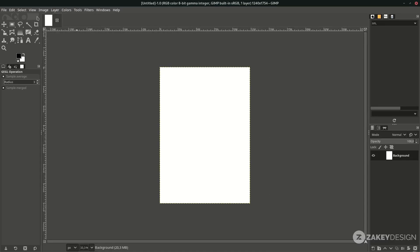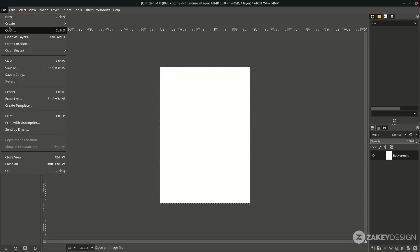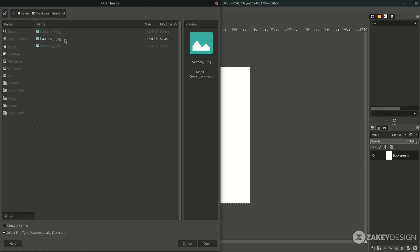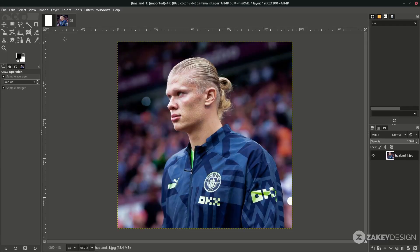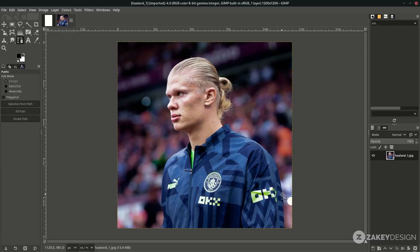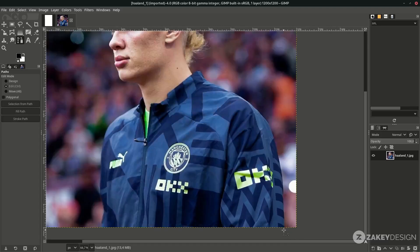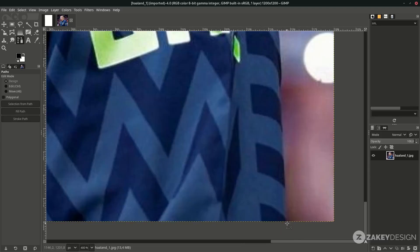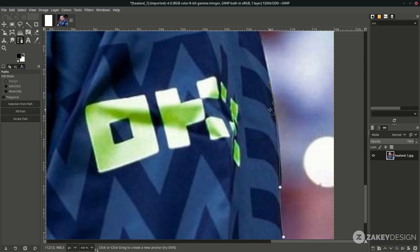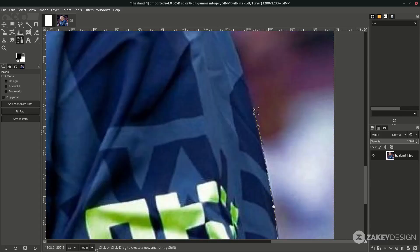Next, create a selection. Go to File > Open and choose the image. Use the path tool — press B to activate it — and start from here, just click and drag, following the shape.